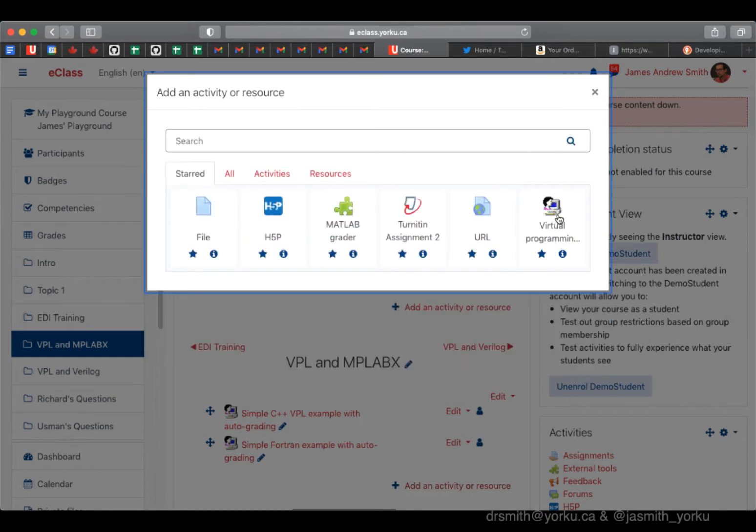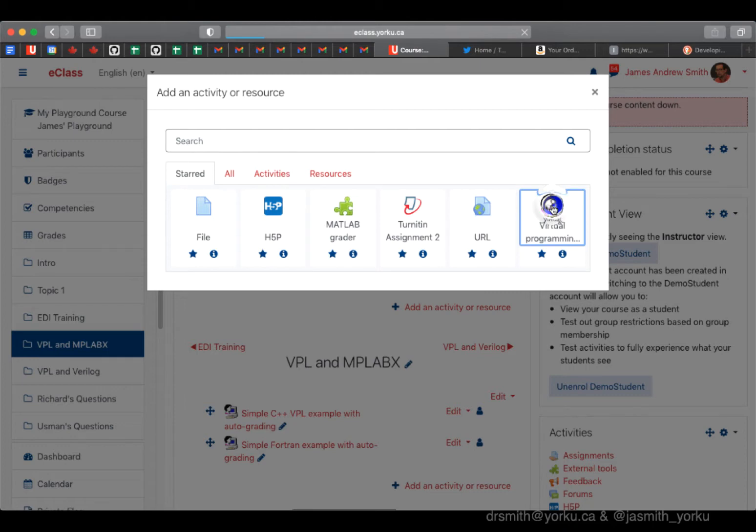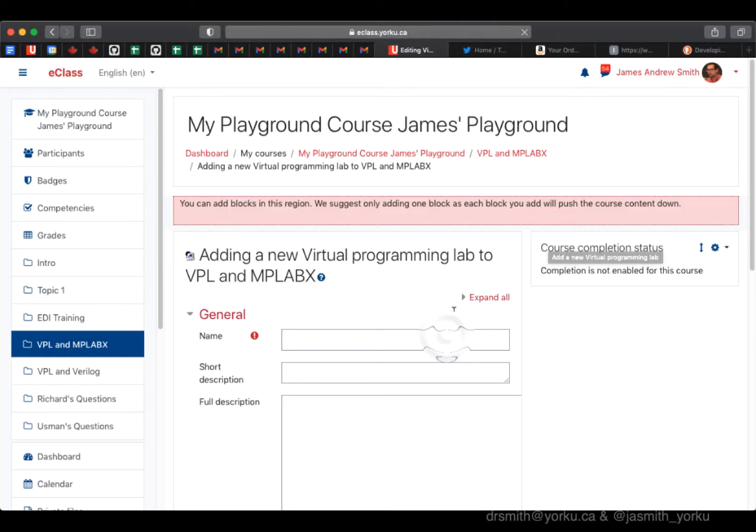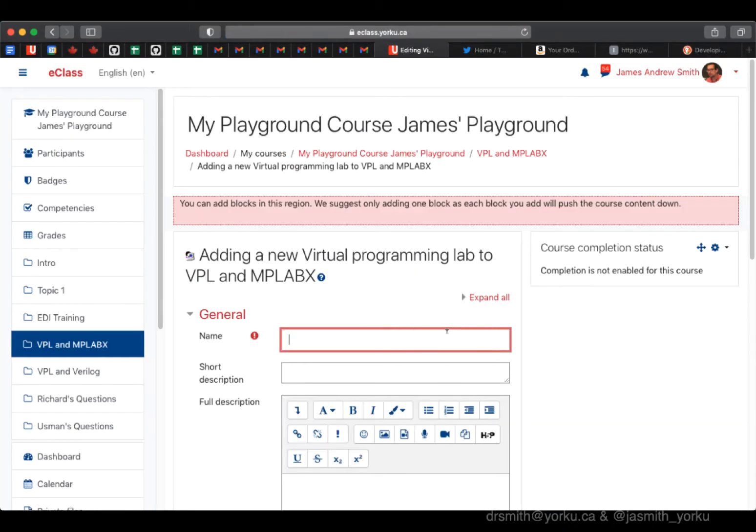Okay, so let's take a look at a virtual programming lab exercise with auto-grading using Java as the target programming language. I'm going to start up the VPL activity in Moodle here. I'm going to give it a name.